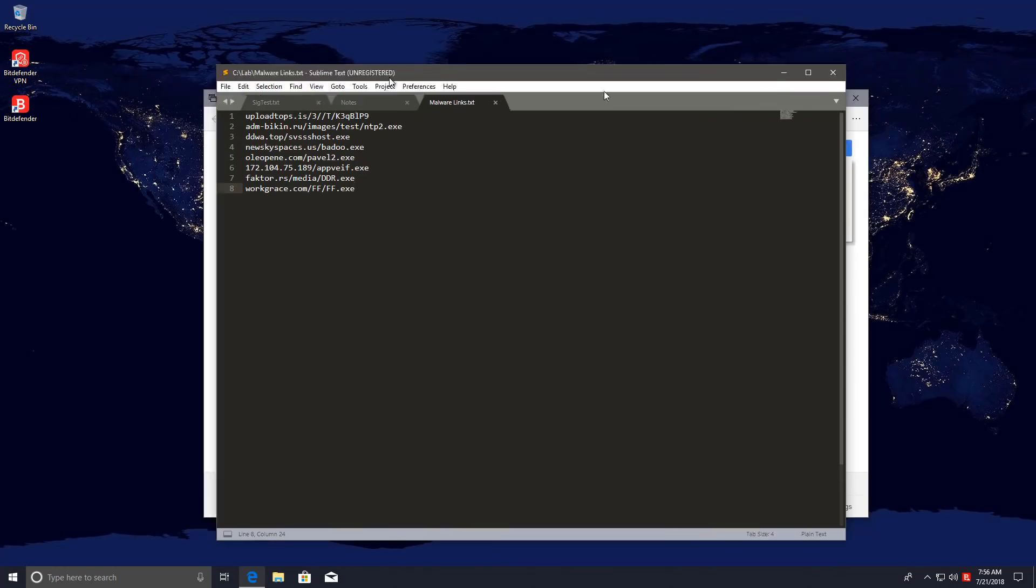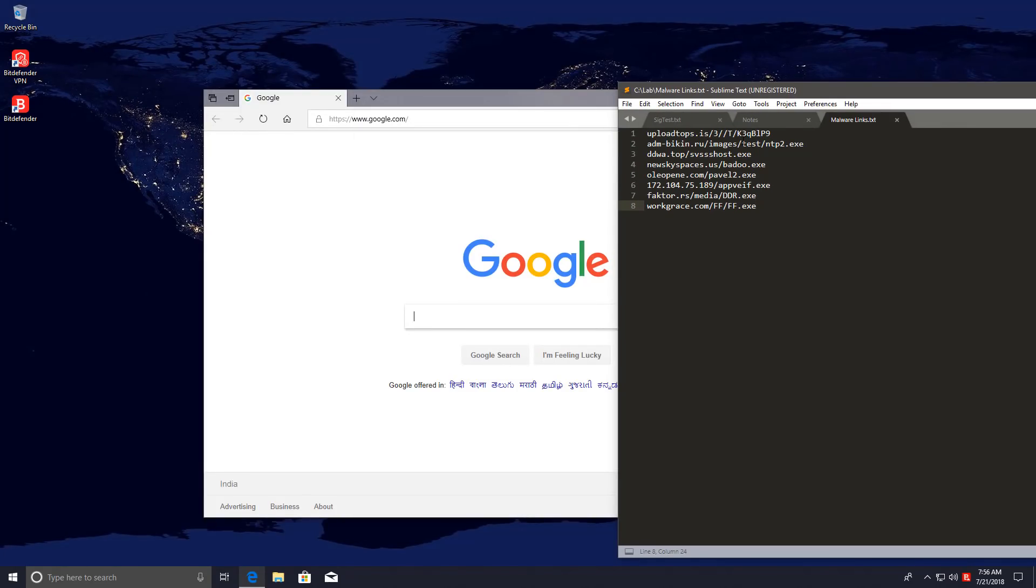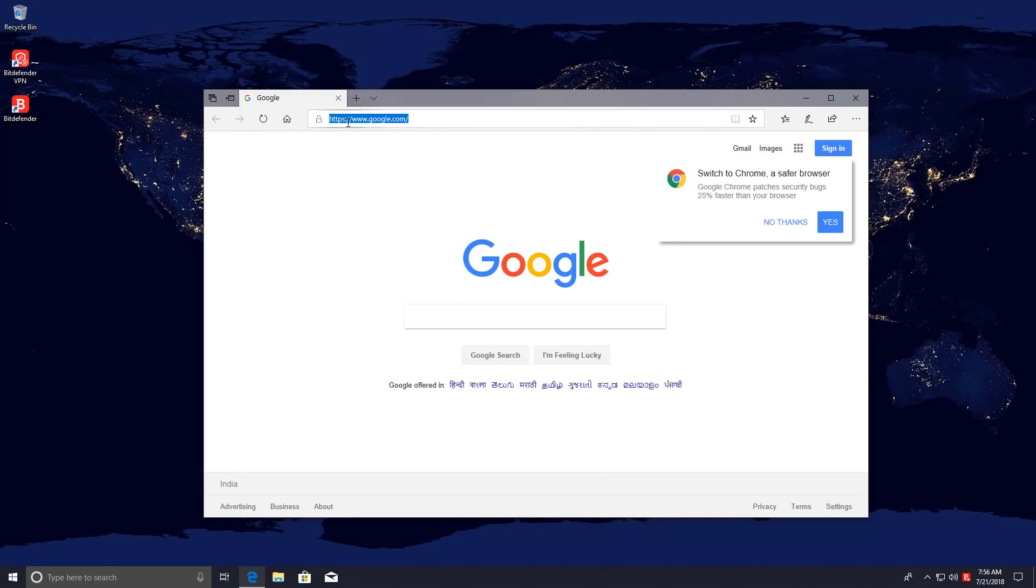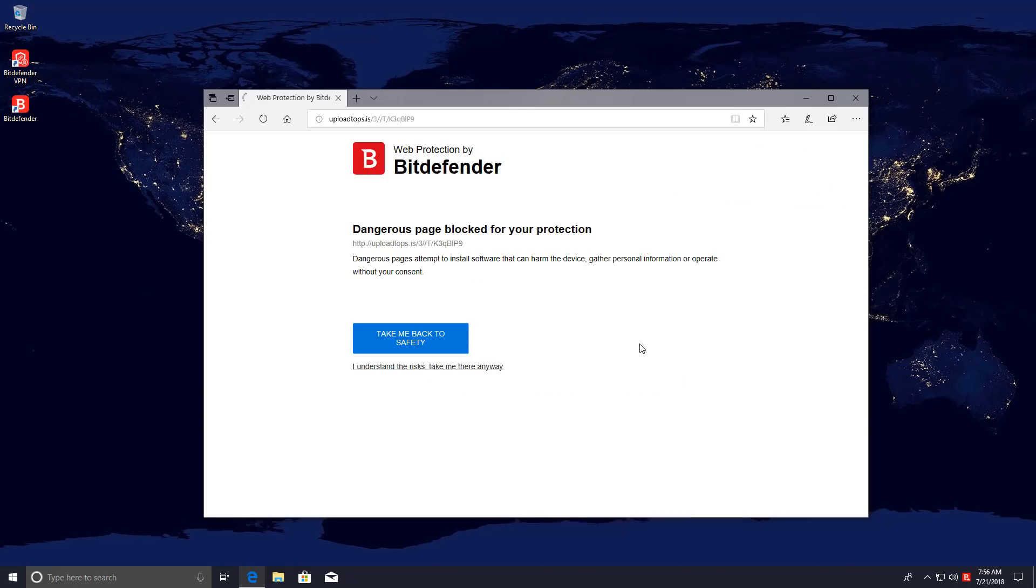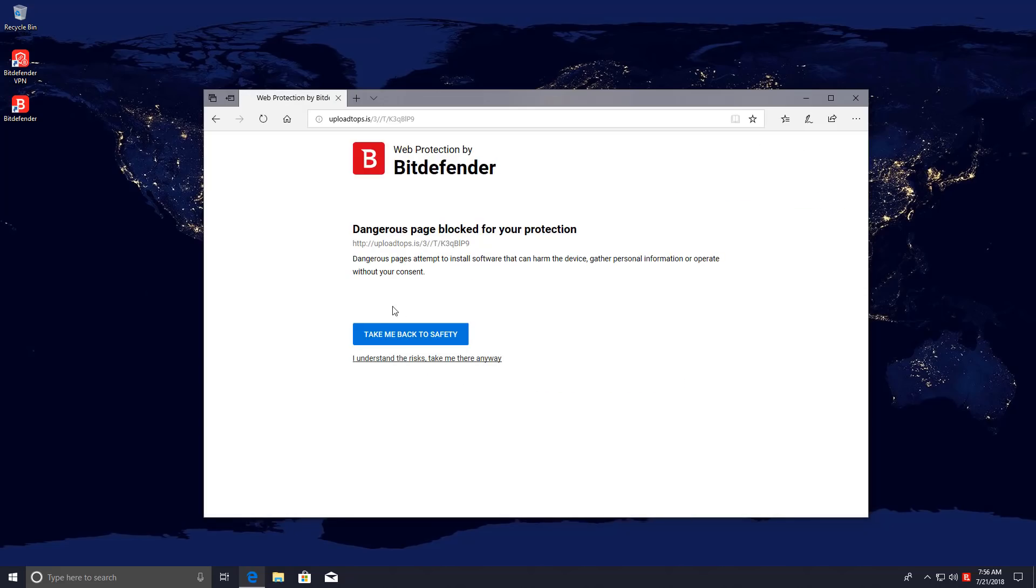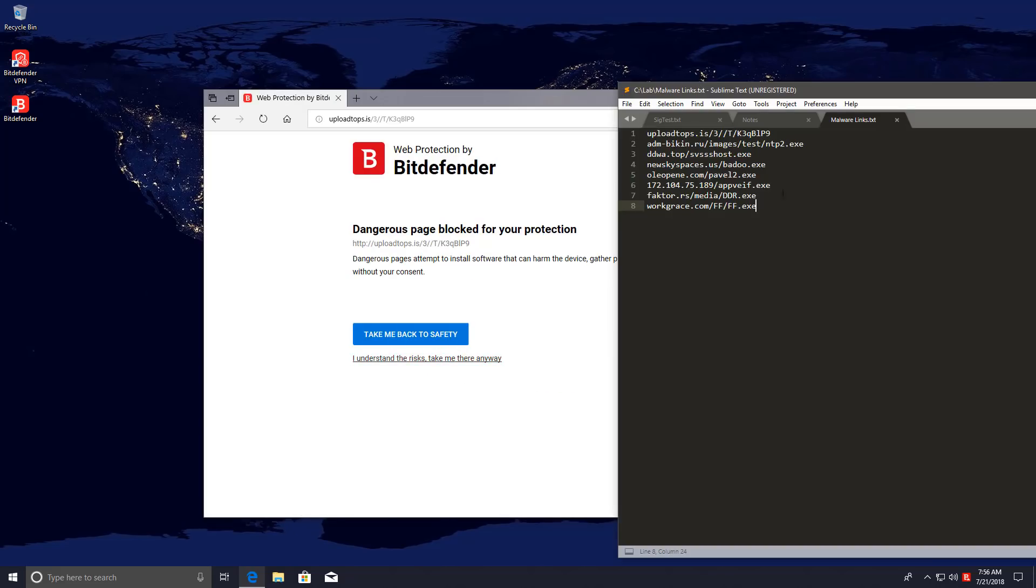Here I have some malware links that we're going to try on the system first and see if Bitdefender can protect us. Here goes nothing. Link number one. And the page was blocked successfully. It's good to see.